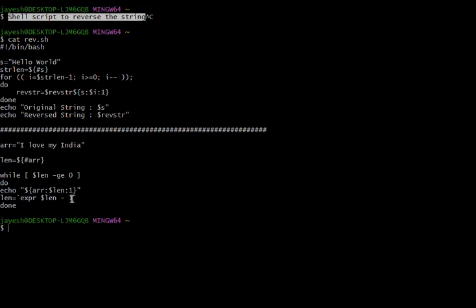At last we are printing that using the echo statement. On each iteration it is going to reduce by one — one character will be taken from that string, kept at the front, and then length is decremented by one. It keeps doing this until the string gets reversed and the length becomes zero. That's how we will reverse the string. Let's run this script and check.